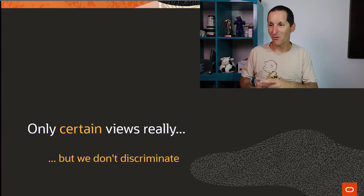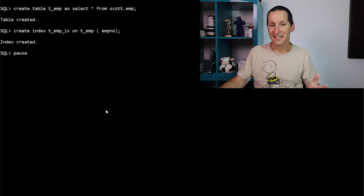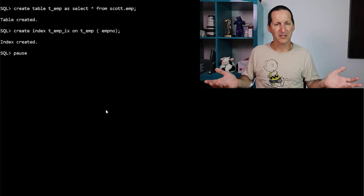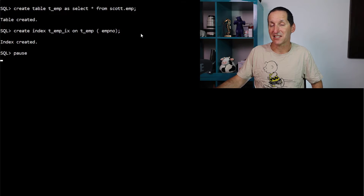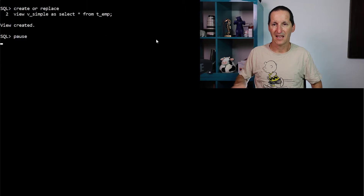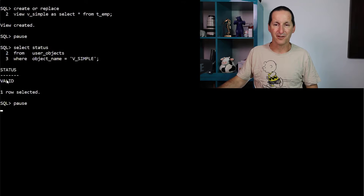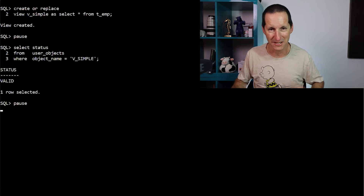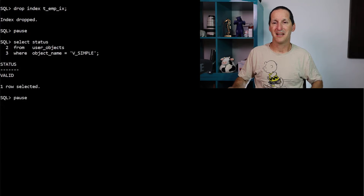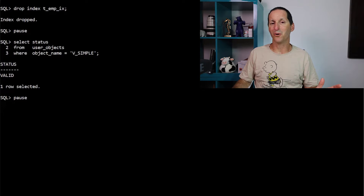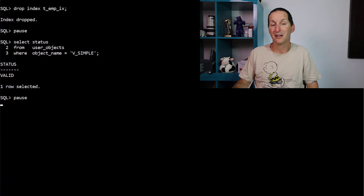We can explain why with a little demo. Starting very simply, we'll go through when it doesn't necessarily have any impact, because that's what we'd typically expect. I'll create a table called T as a select star from scott.emp, create an index on the employee number, then create a very simple view — select star from T. The view is currently valid. I drop the index on the table, and the view is still valid. So obviously not all views get marked invalid.